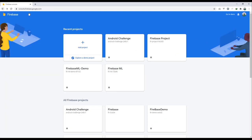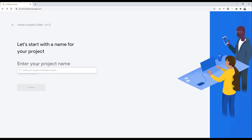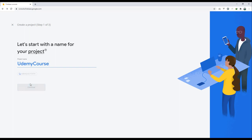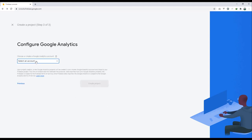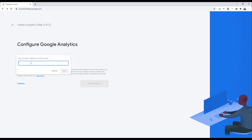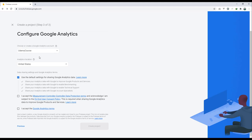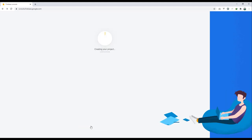First, we'll go and create a new Firebase project. If you're not familiar with creating a new project or doing it for the first time, just follow along. If you're already familiar, you can skip ahead. Let's give it a name — I'll use 'Udemy Course' — then click Continue, enable all options, create a new one, select your location (US by default), and create the project.